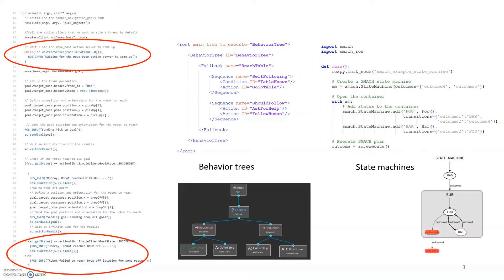Until a few years ago, state machines were one of the dominant behavior modeling languages in robotics. But recently, attention has turned toward behavior trees. So what is a behavior tree?